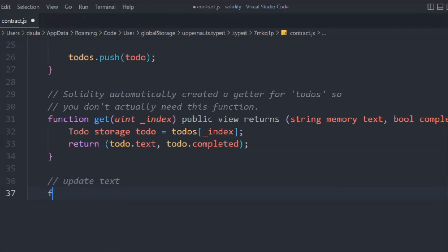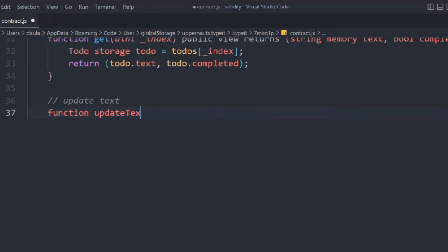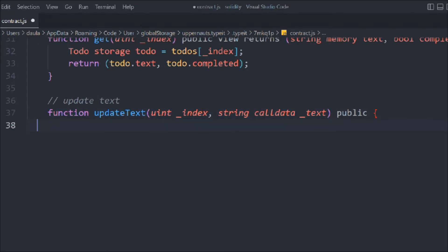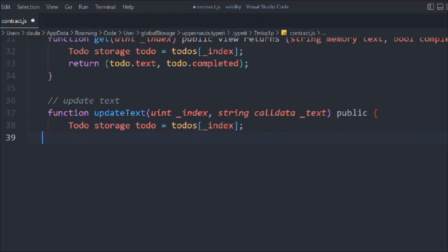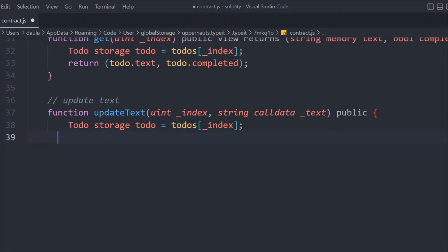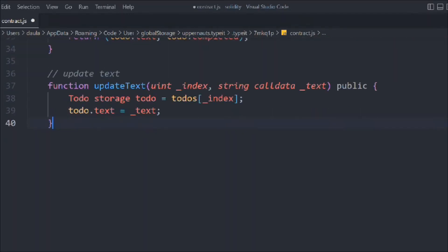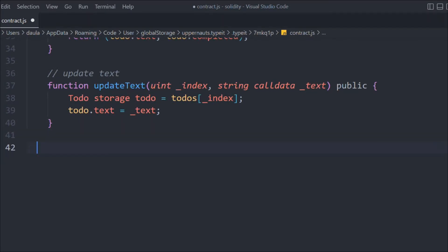If you want to update a todo, let's create a function for it. We'll call it 'updateText', passing the index and calldata text, and it's public. We simply change the state: we use storage at the given index to get that particular todo and update its text field. That's pretty simple.